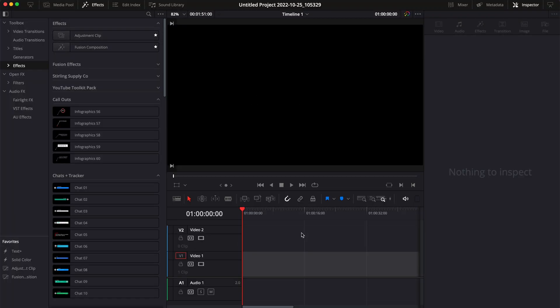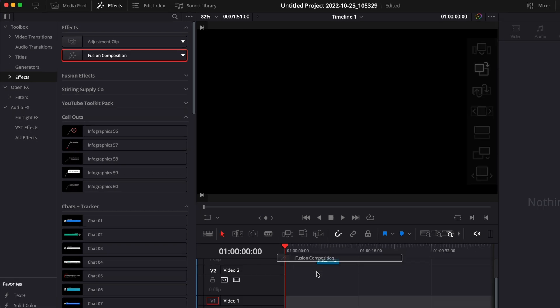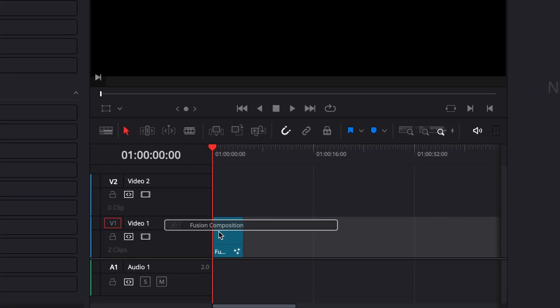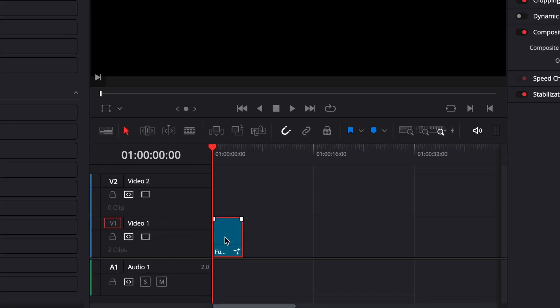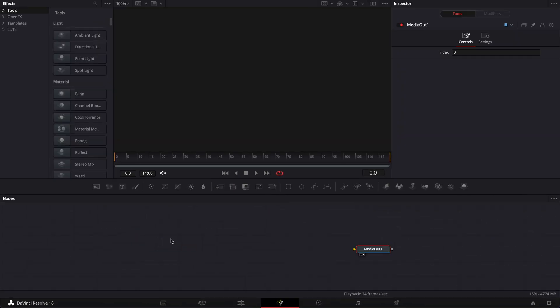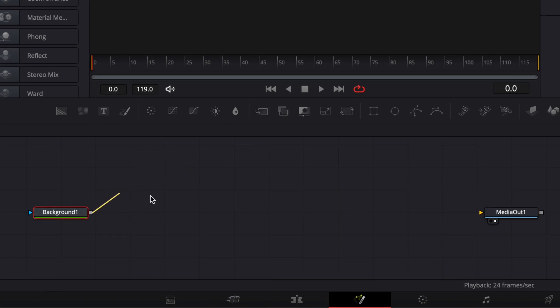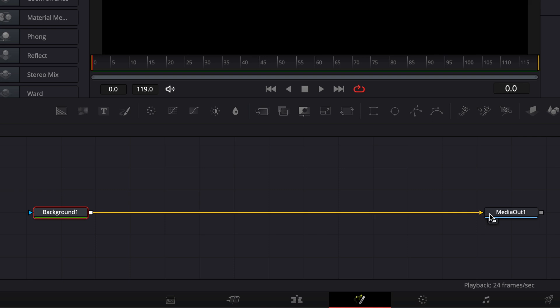All right, so in DaVinci Resolve we're now on the edit page and we're going to start by bringing a new Fusion composition in our timeline. Now we can move over to Fusion. The first thing we want to do is bring a new background in our working area and link the output of that background to media out.